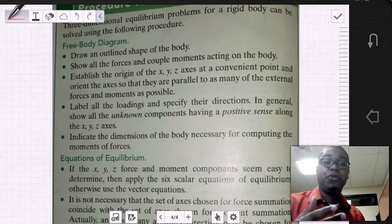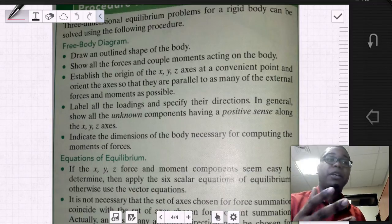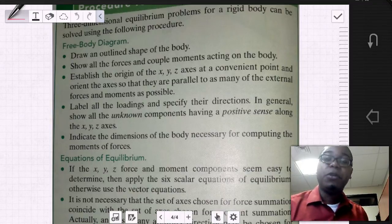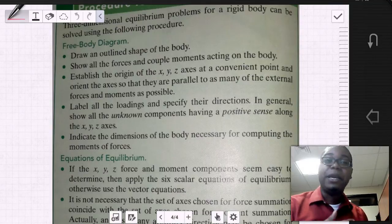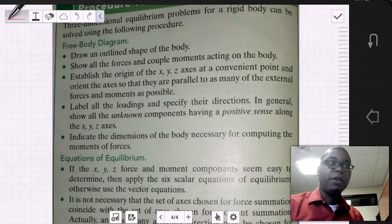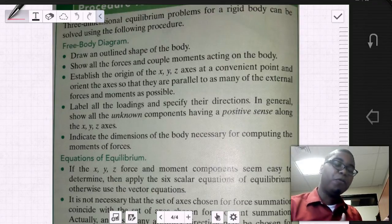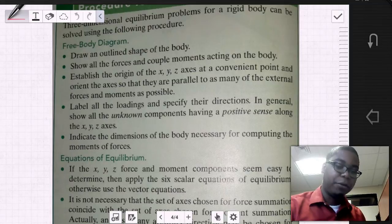Identify, using geometry and trigonometry, additional angular information that we can extract based on what we're given. Once we've accumulated as much information as we can within our free body diagram, we can move forward in applying our equations of equilibrium.